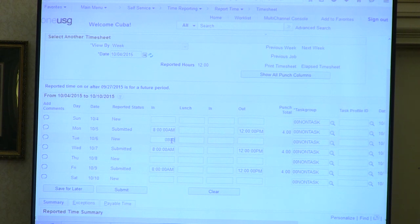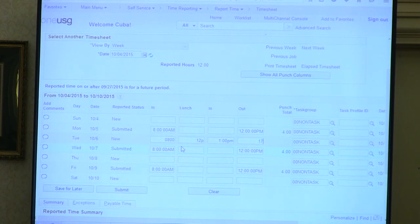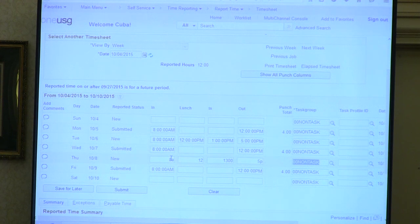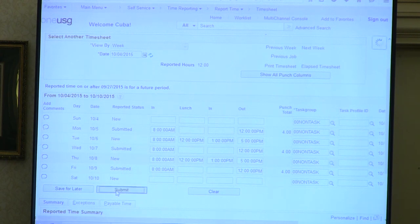Dan is going to enter time in a number of different formats: 0800, 12P, 1 o'clock, military time—any format is acceptable. Once you save the time, it populates consistently and converts to the proper time format. He's entered time for two additional days. Once the time is ready, the employee has to submit it for approval—the employee submits the time and it goes to the manager for approval so it can be forwarded into the payroll process.